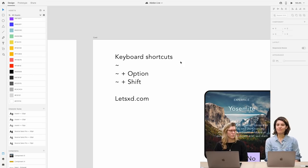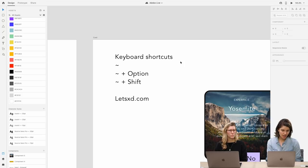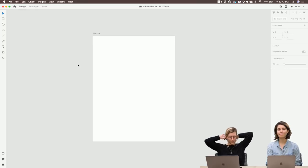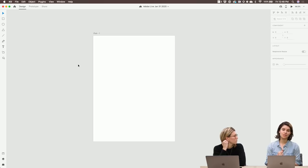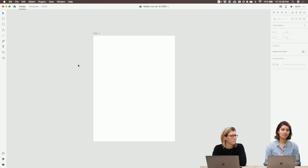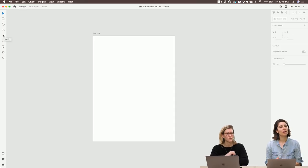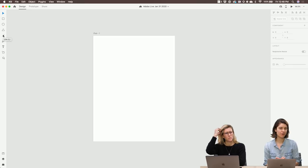Now I'm going to show another new feature that came out this week with the latest release of XD — I think it is XD 26. A big feature was what Hillary just showed, which was content aware and different layout properties. Another really fun one is the star tool. I'm going to show you all that.